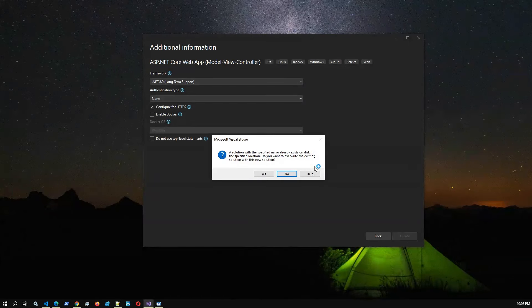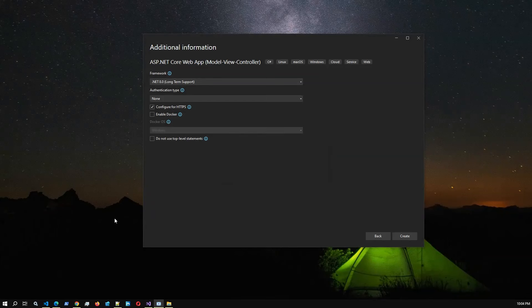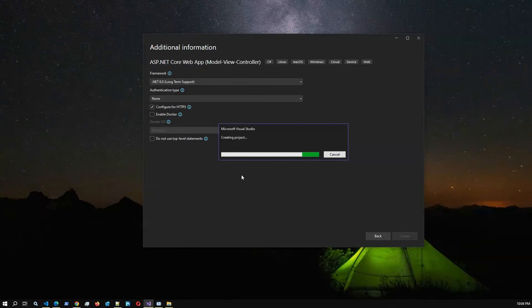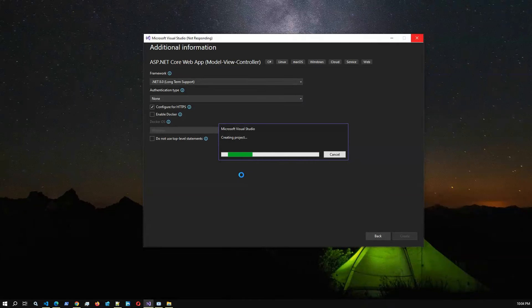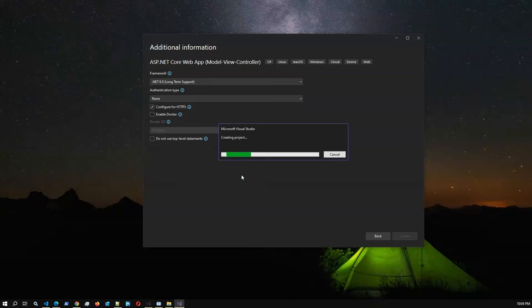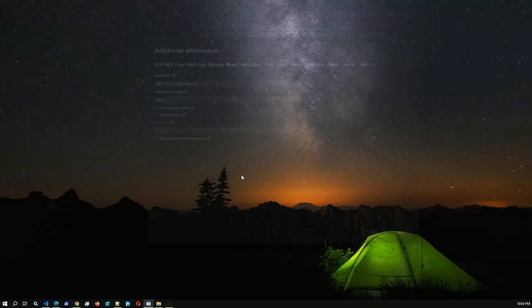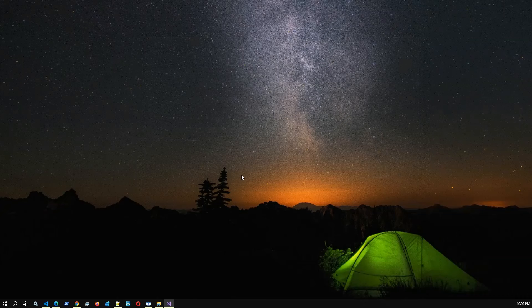Visual Studio is creating the default template project. I had a previous test project in the same path, so I changed the folder to avoid conflicts. Once Visual Studio finishes creating the default MVC template, if we build and run, we get a simple static page — no database functionality yet.